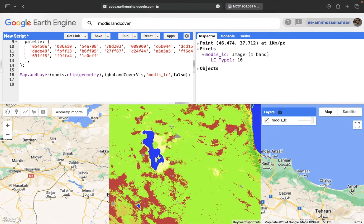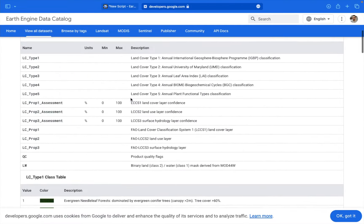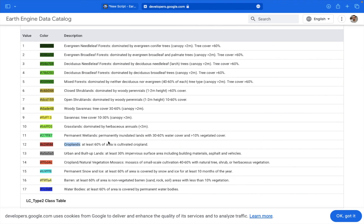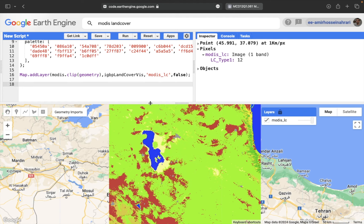Back to the code — you can see, for example, that the brown area is class number 12. In the data description, class number 12 under LC Type 1 is croplands — at least 60% of the area cultivated. Our goal now is to calculate the area of each class for the region. There are different methods to get information about the number of classes, the number of pixels per class, and the area of each class.